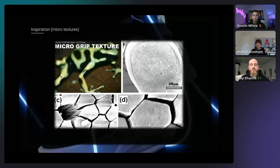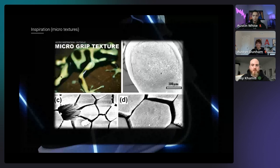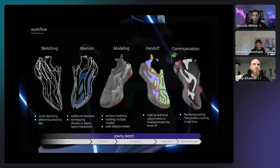At a zoomed-in level, frog feet have hexagonal-shaped pads that create multi-directional traction, and if you go even further they have subdivided textures of that same pattern. A lot of that influenced the functionality of the outsole on this shoe.